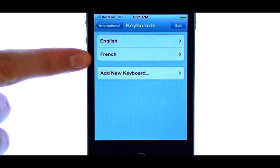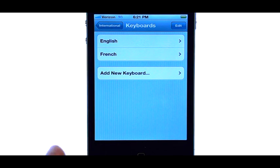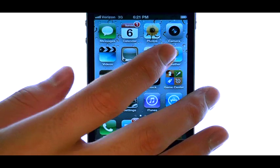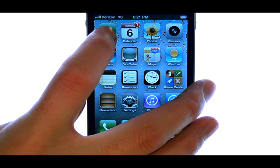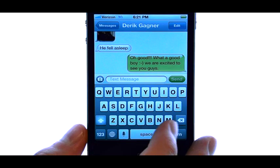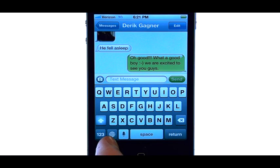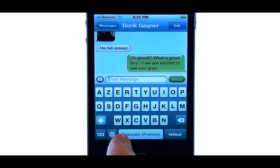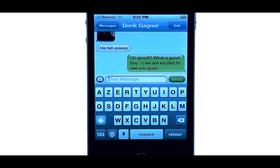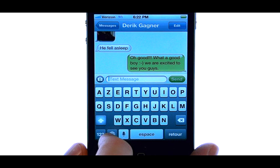So now we have two different keyboards that we can choose from. So if we go to our Messages application, right next to the 123 button, we have this option, which will allow us to switch our keyboard to our other keyboard.